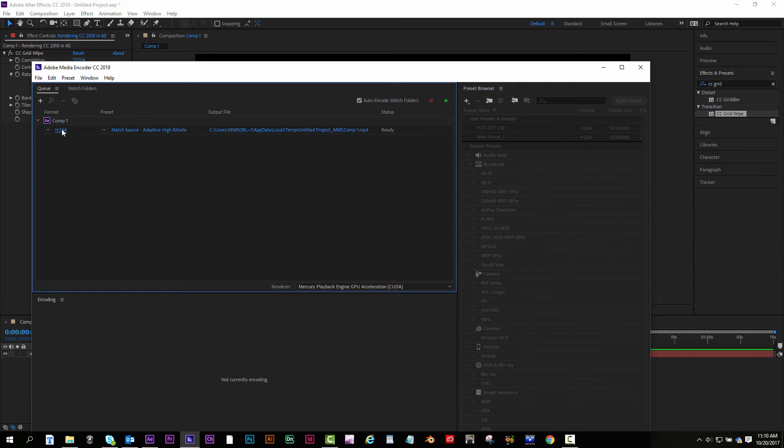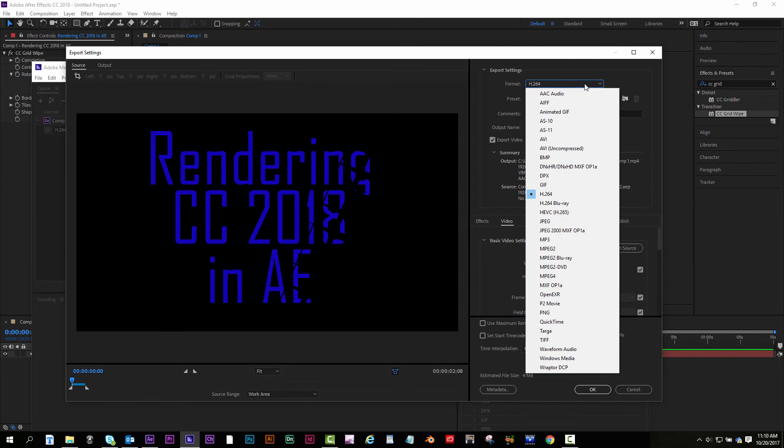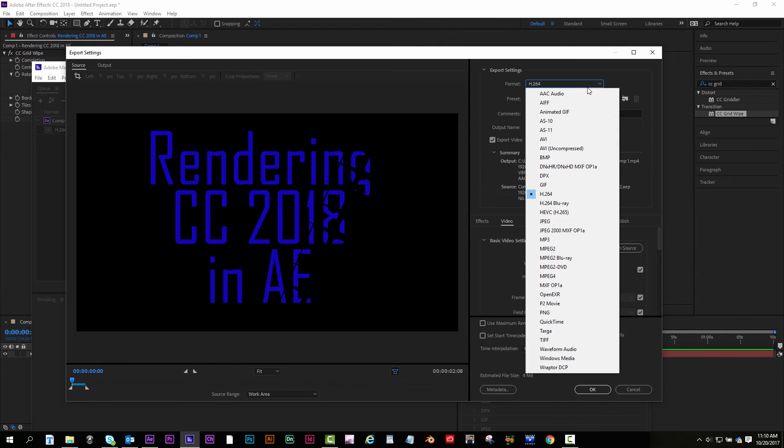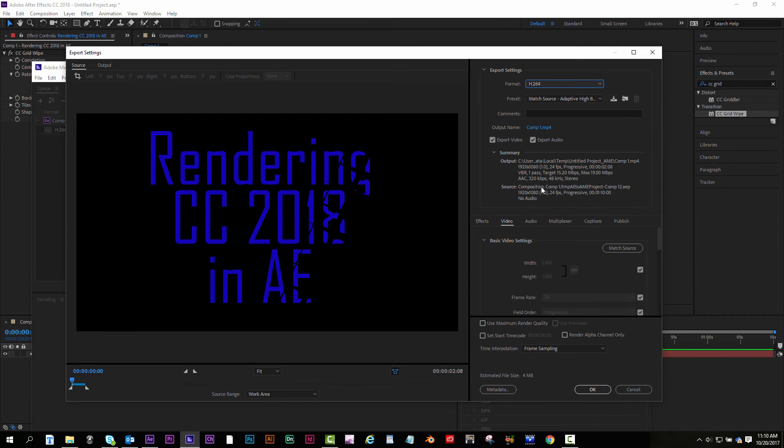I can change whatever format I want by clicking the first one. And this pops up. So H.264 is what I want because it'll work on Mac and PC. But you could use your pull-down menu and choose whatever you want. If you want to do QuickTime or AIFF, but I want H.264.